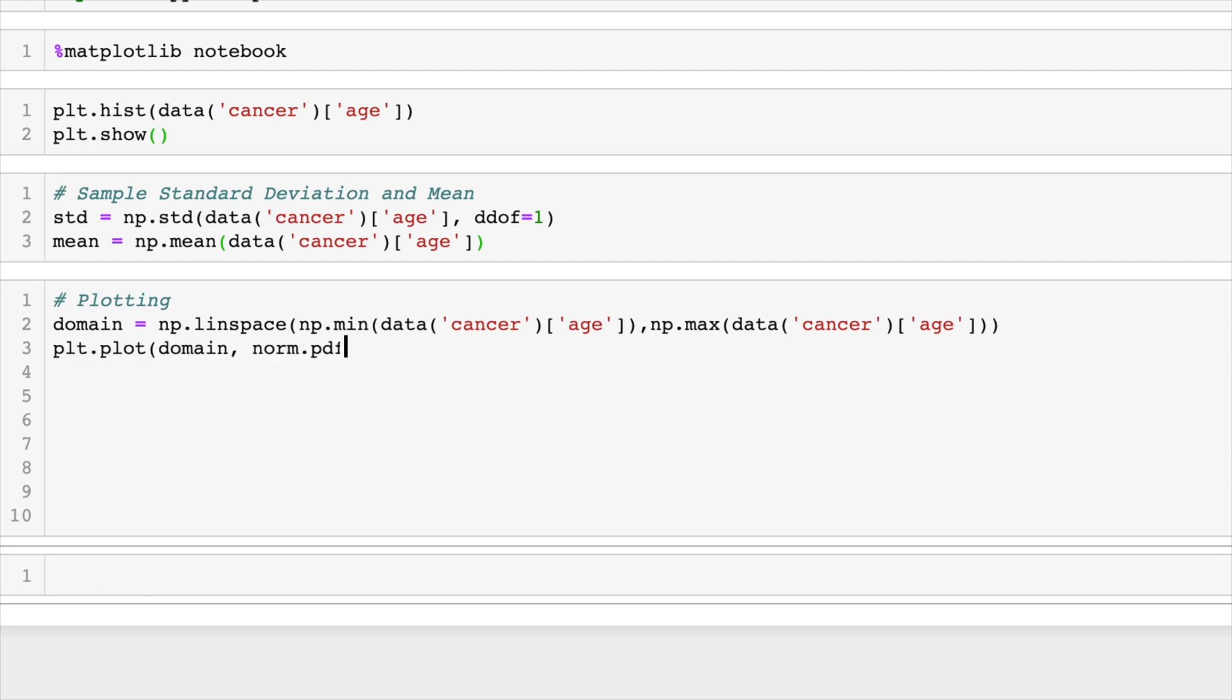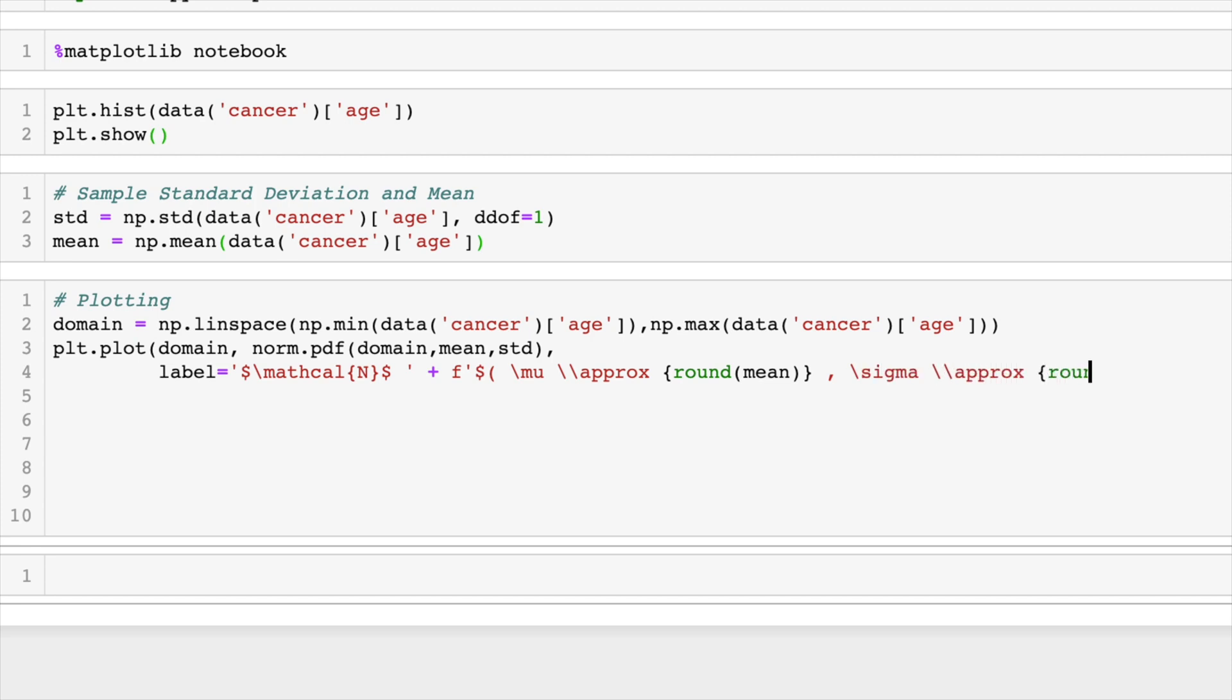Next, we'll write the code to actually plot the curve. So we'll put in the domain and norm.pdf. And I'm going to do a fancy latex label. If you want to know how you can create latex labels in matplotlib, check out this video I made. There should be a link popping up in the top right corner.